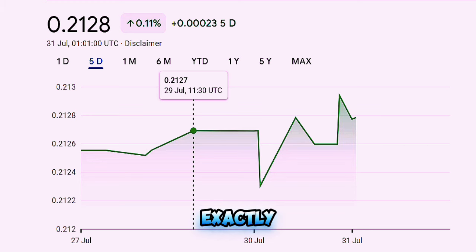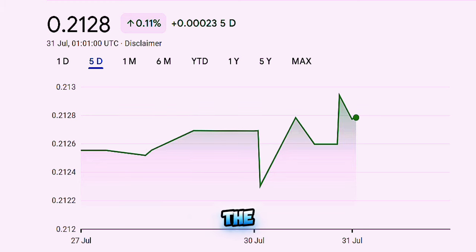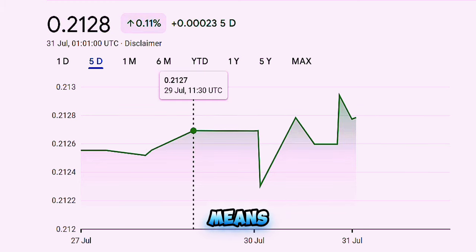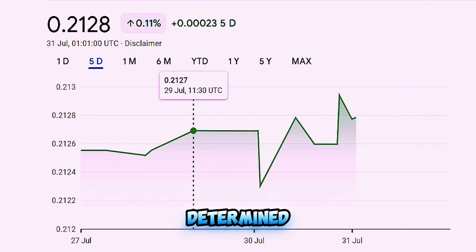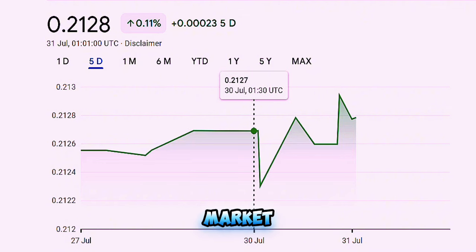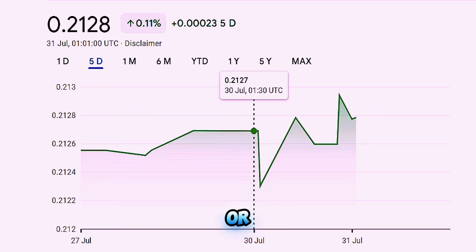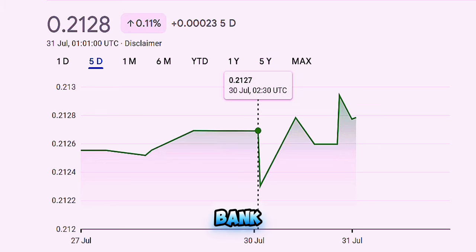So what exactly is floating the currency? In simple terms, floating a currency means that the value of the currency is determined by the free market — by the forces of supply and demand — rather than being fixed by the government or central bank.